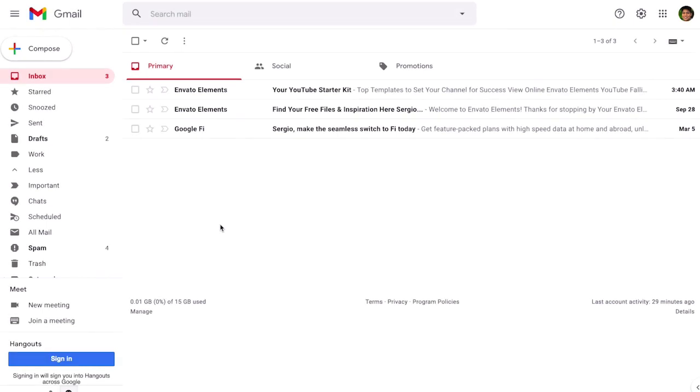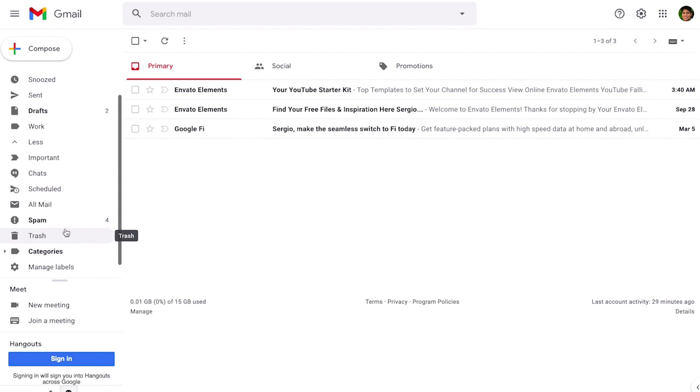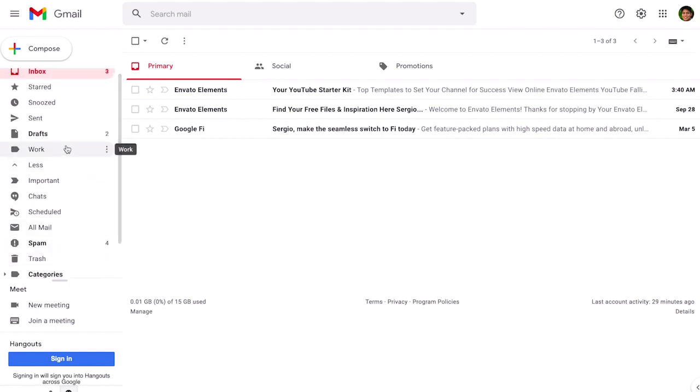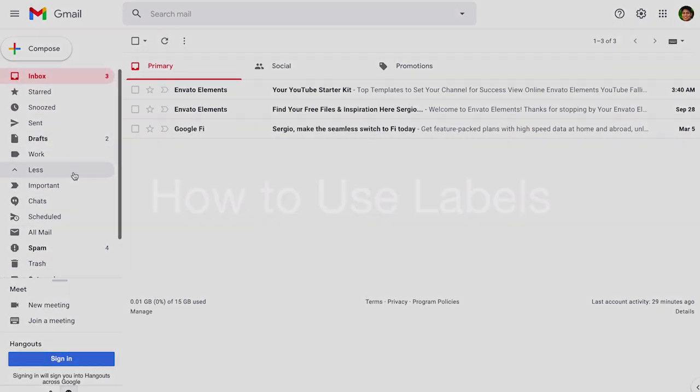To start, Gmail is a label-based email system. Your inbox, your spam, your trash and even your draft folder, they're all technically labels in Gmail and that's why we're going to start by creating a new label.